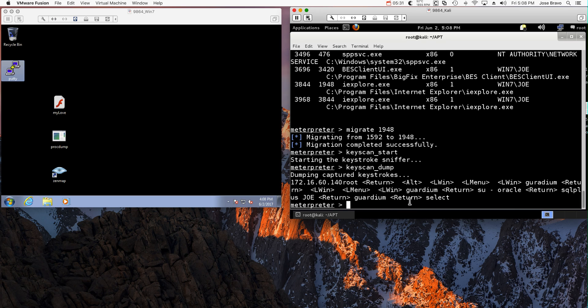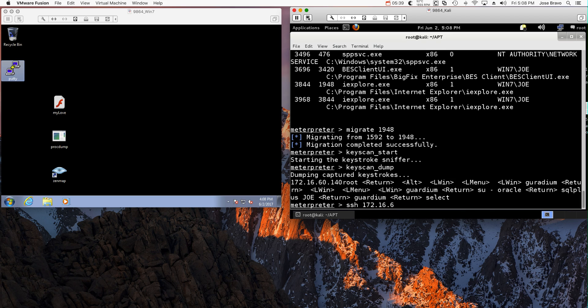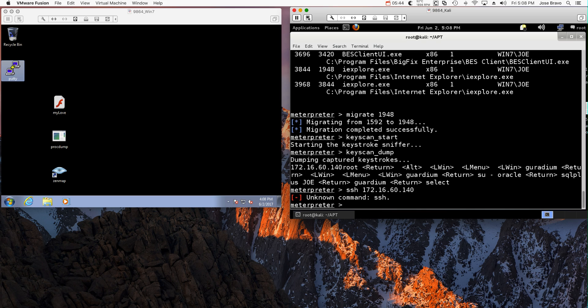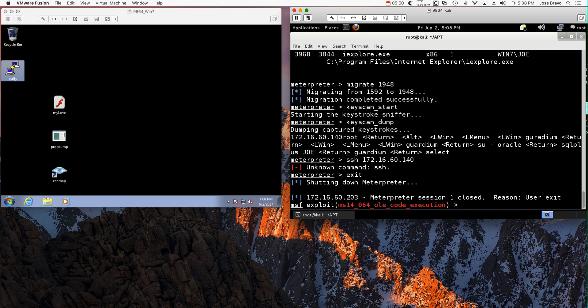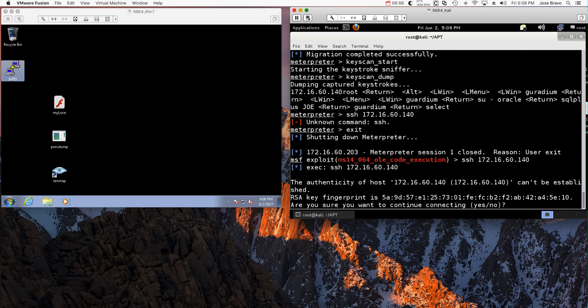Now that I have the credentials, I can actually go into that database server. So let me actually do that. 172.16.60.140. I need to exit the Metasploit interpreter, I don't need that anymore.